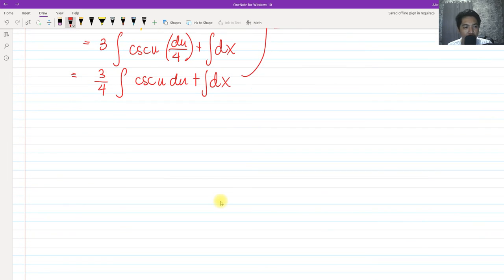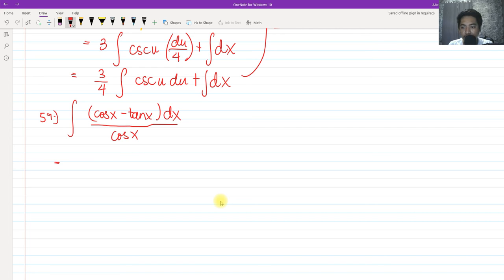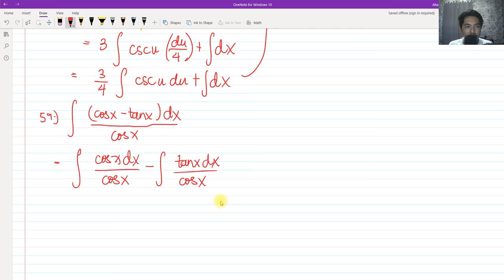For number 59, the second to last problem today, we have the integral of cosine squared x minus tangent x, all over cosine squared x dx. The first thing we are going to do is separate the integrals because it is a difference.